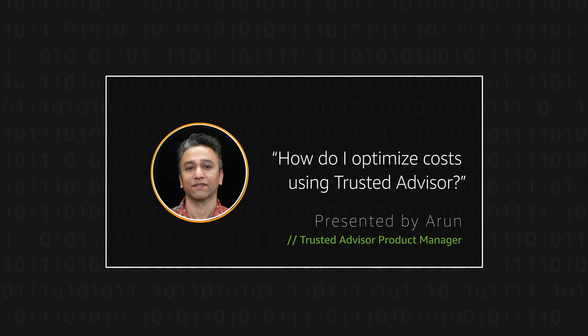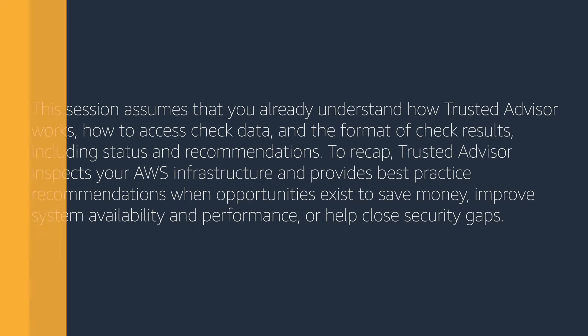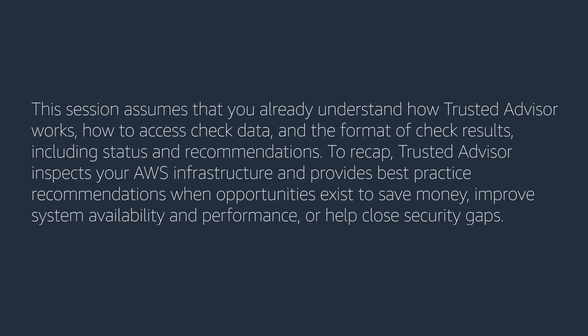Let's get started. This session assumes that you already understand how Trusted Advisor works, how to access check data, and the format of check results, including status and recommendations. To recap, Trusted Advisor inspects your AWS infrastructure and provides best practice recommendations when opportunities exist to save money, improve system availability and performance, or help close security gaps.